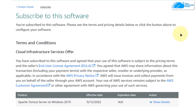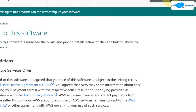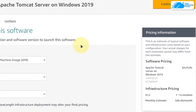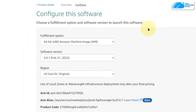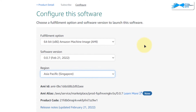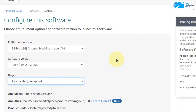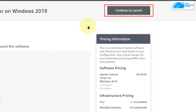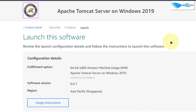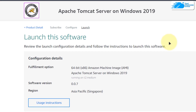Once the subscription validation is done, you need to click on Continue to Configuration. After that, you would be brought to this page from where you can choose the AMI, the software version, and the region where you want to deploy your virtual machine. Once you are satisfied with the settings, simply click on Continue to Launch. After that, you would be brought to this page from where you can choose to launch the EC2 virtual machine from either this website or from the EC2 management console.